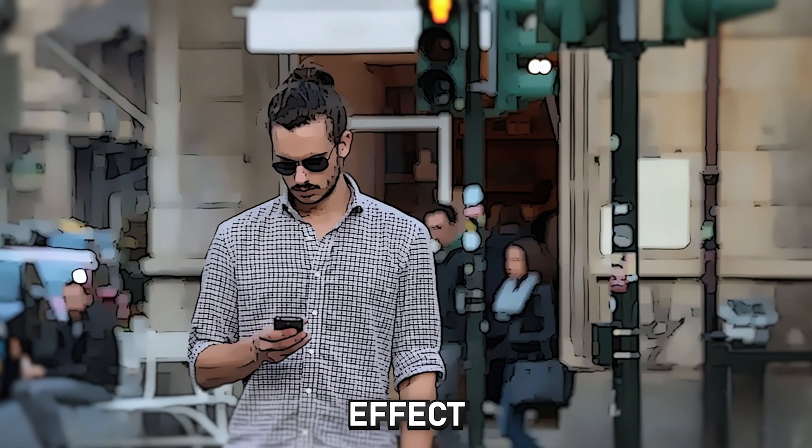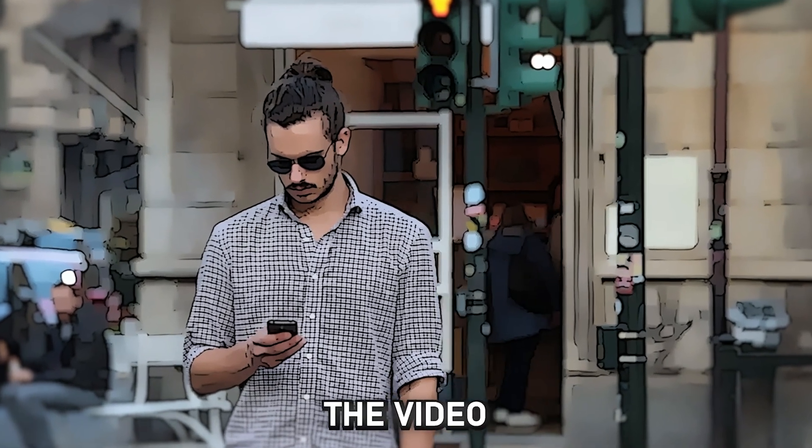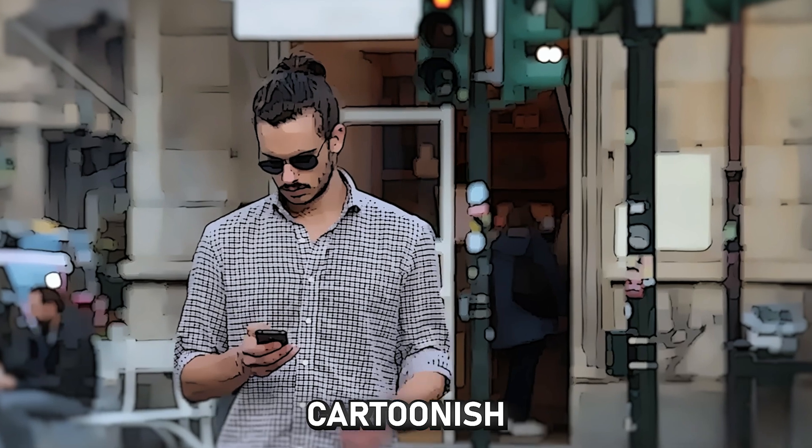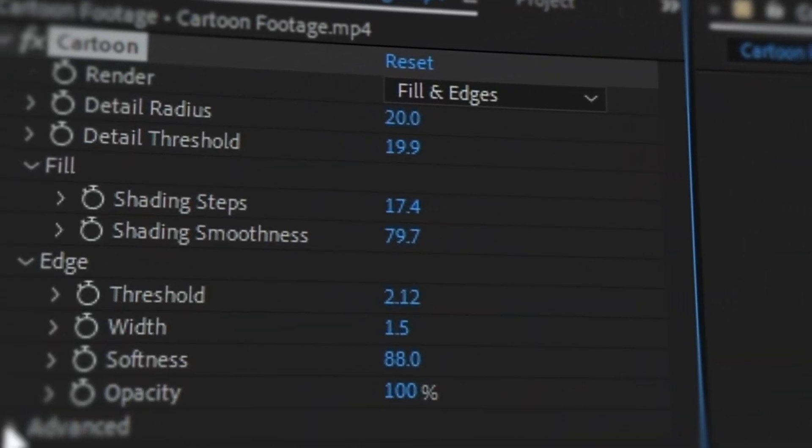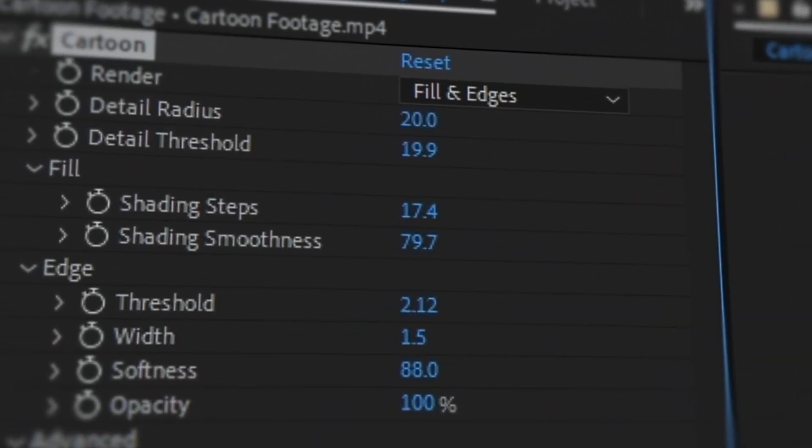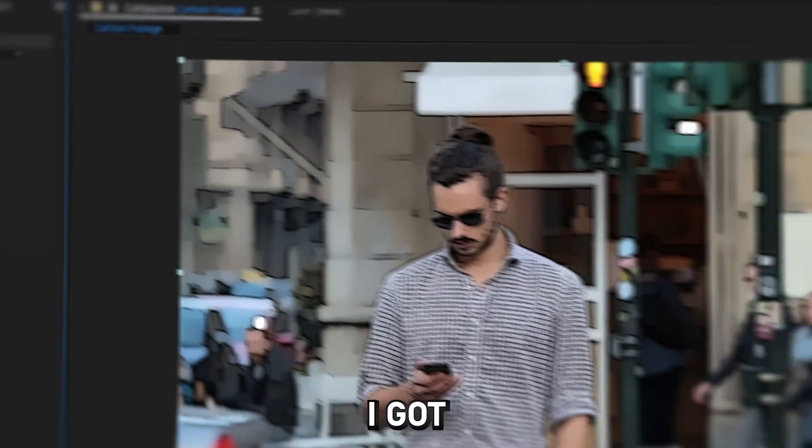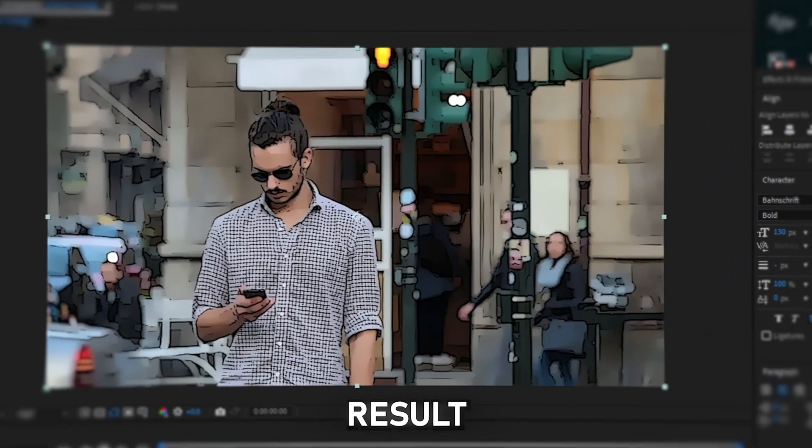With the fourth effect, you can make the video more cartoonish. You will need to slightly adjust the cartoon effect to achieve the desired result. For example, I got this result.